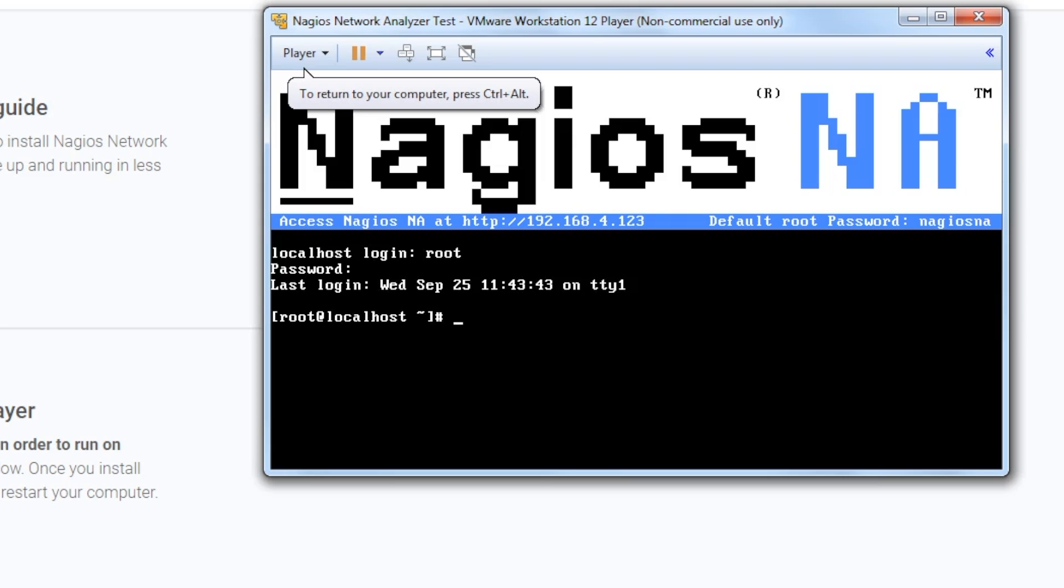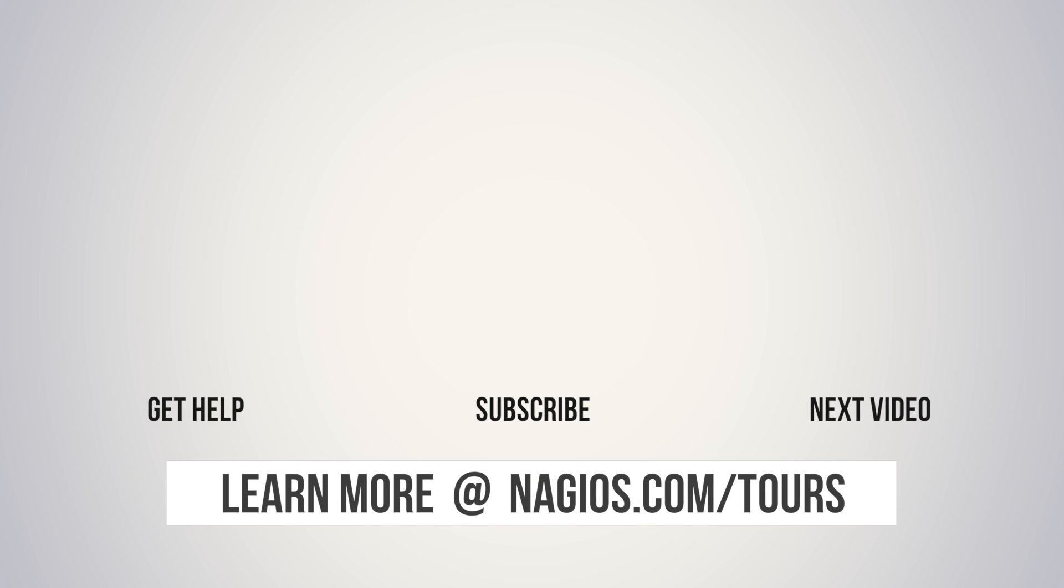Congratulations! You've now logged into Nagios Network Analyzer via Virtual Machine. In the following video, we'll show you how to access Network Analyzer in your web browser. Thanks for watching, and stay tuned for more great resources from Nagios.